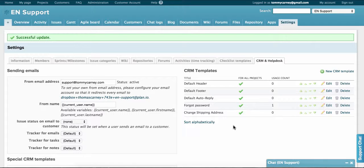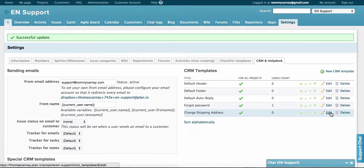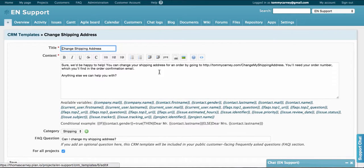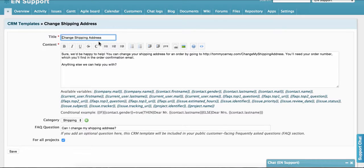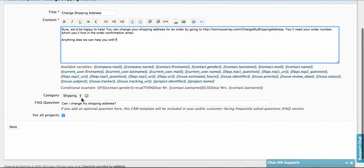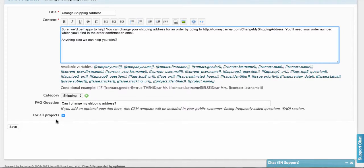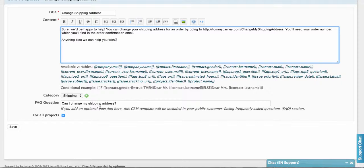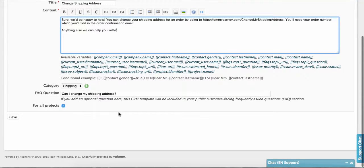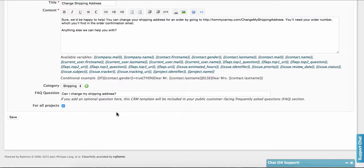For example, here we have a templated reply to a question asking whether it's possible to change the shipping address. So we'll click on edit. We have a title here and we have the content of the templated answer. And here we can add it to a category in shipping. If you fill out the FAQ question, the email will be added under that question to your customer support FAQ section. So I've added here, can I change my shipping address as an FAQ question. Click save.